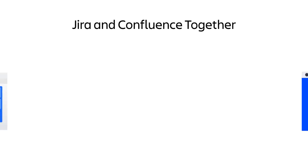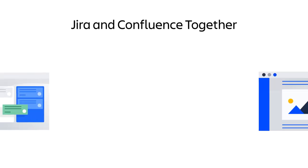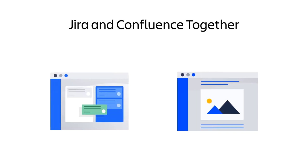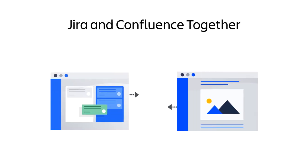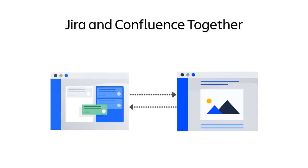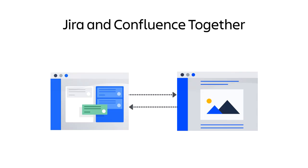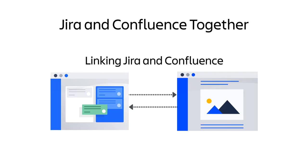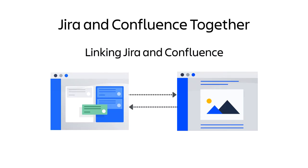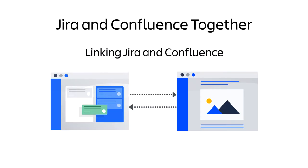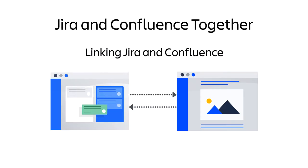There are many ways to seamlessly integrate Jira and Confluence together, creating a better synergy of shared information between the two applications. In this video, you'll learn how to create direct links between a Jira project and its related Confluence space.